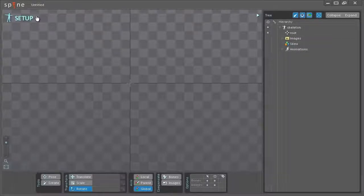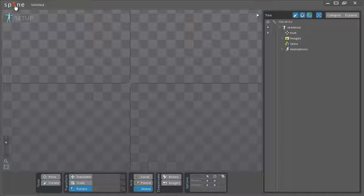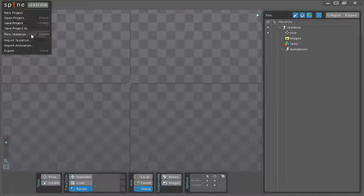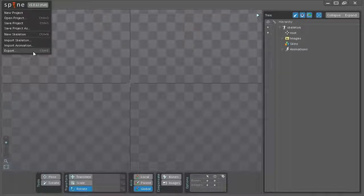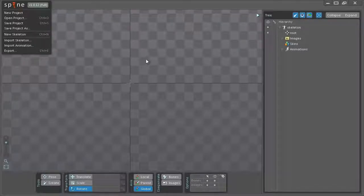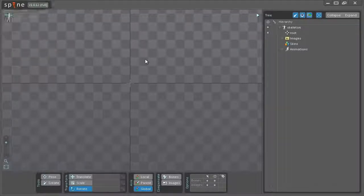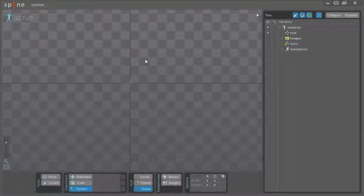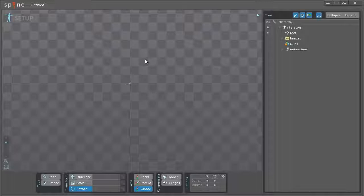In the top left corner we have the main menu as you can click the logo here and it will pop up. You can create your project, create a new skeleton or you can export. So that covered, I'm gonna get started on showing you the workflow that I prefer to use and generally how I like to do things in Spine. Let's get started with that.